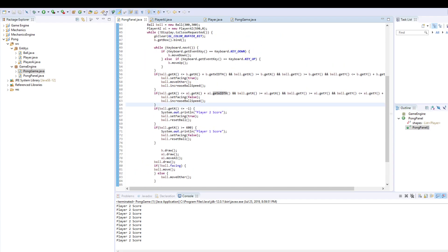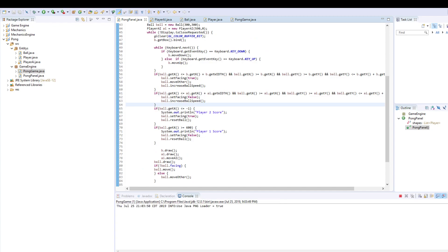So yeah, that's basically it. Nothing too fancy. And if we run this program, let me switch over. There we go.